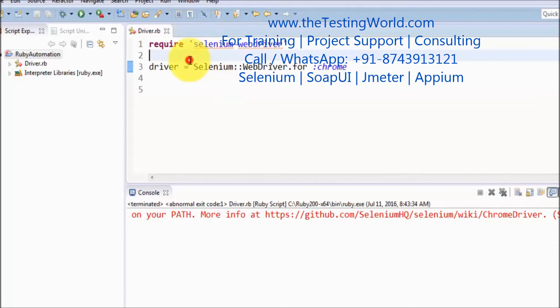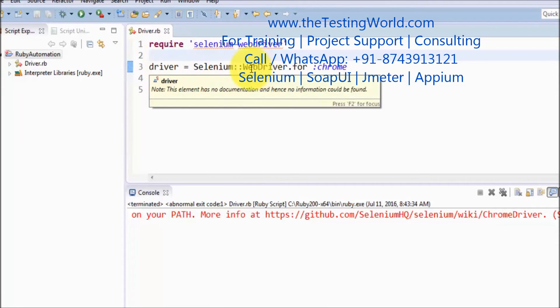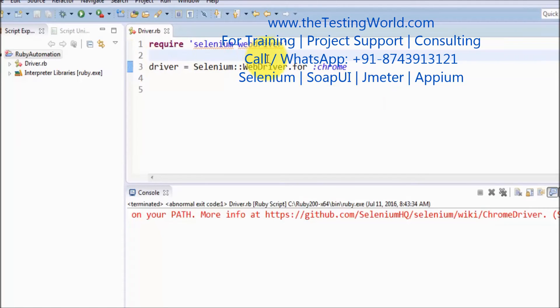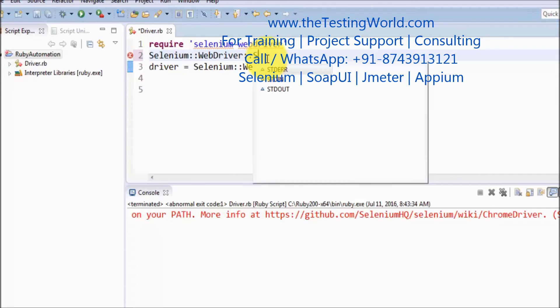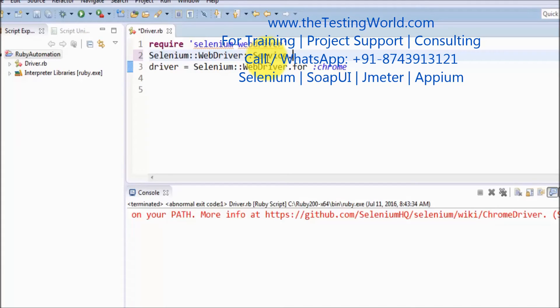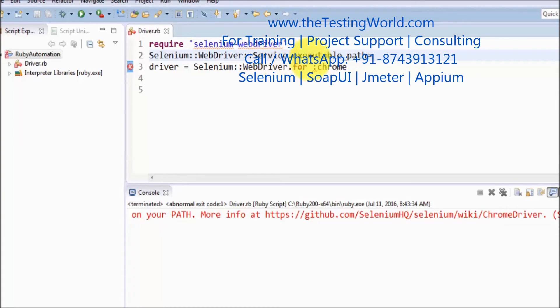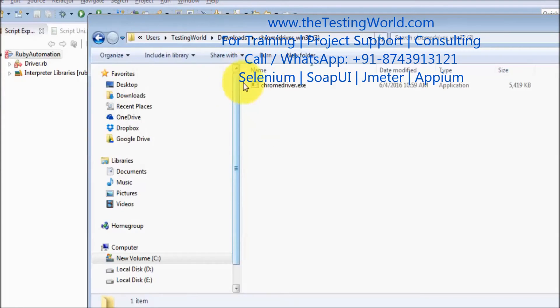To set the plugin path, I am coming before the driver creation line. Here, Selenium, then WebDriver package, then service package. Inside that we have executable path. Executable path equals the path of that location where we have downloaded that exe file. Moving to that location, copy the address.